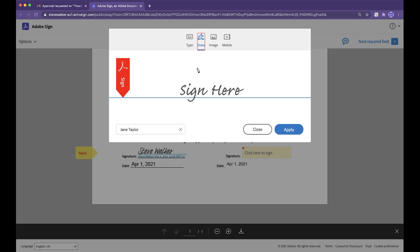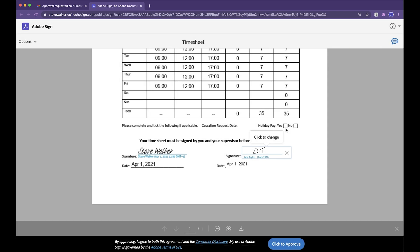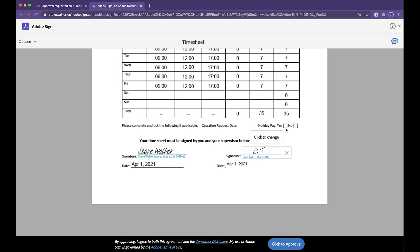This time I tell you what I'll do. I shall scribble Jane's initials here using the trackpad on this laptop. Clicking on click to approve will bring the process certainly from Adobe Sides to completion.